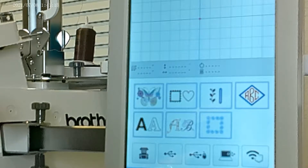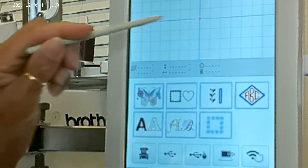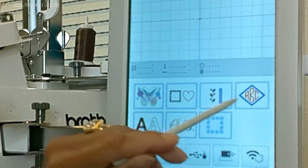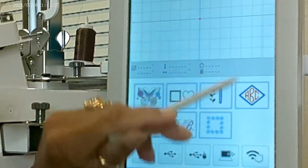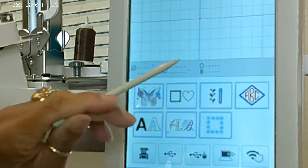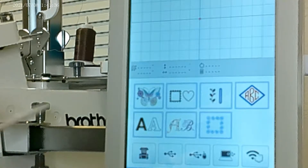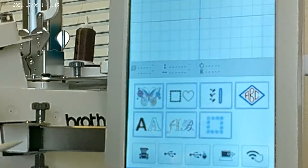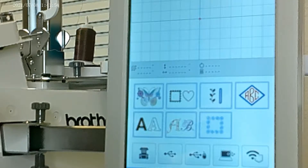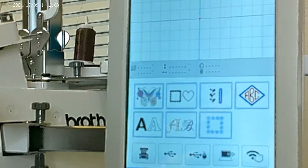Now we'll get started with the lesson for today. I have my camera zoomed in on the LCD panel. As I go through different icons, I'll probably zoom in a little bit so you may not see the entire screen all the time. I'll concentrate on exactly what I'm speaking on, and when necessary I'll zoom in and out to show details better.